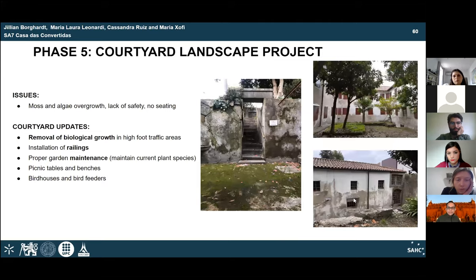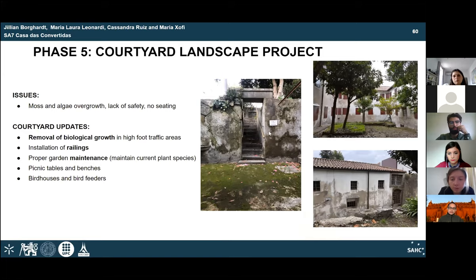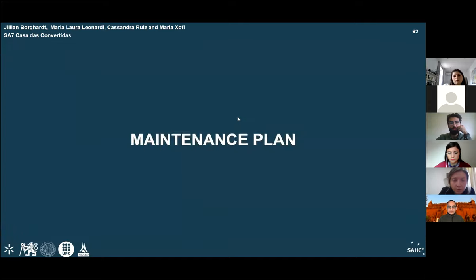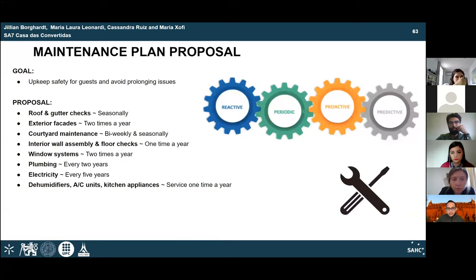Phase 5 addresses the interior courtyards, which need to be suitable and safe for guests. This entails removing excessive plant growth from patio and balcony areas to avoid hazards, introducing railings along stairs and different perimeter levels, and bringing in tables and chairs to make the environment welcoming. The maintenance plan covers all five phases across the Casa. Aspects like the roof and gutters should be checked after each season to avoid leaks. Exterior and interior facades and window systems do not need to be checked as often, as major issues will be noticed through active use.